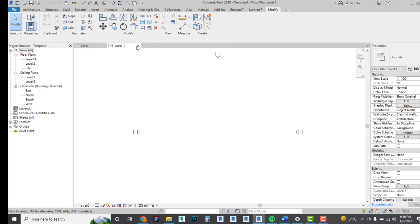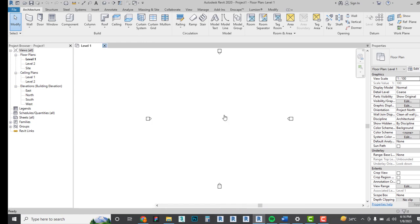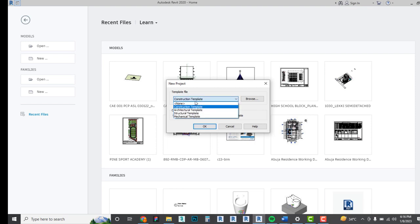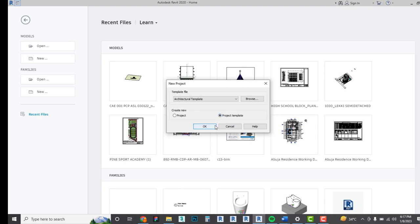Let's start again. I'm using Revit 2020. If you go to New, under the template file choose Architectural Templates. You can leave it as Project or Project Template — since we are creating a template, we'll choose Project Template and open that.